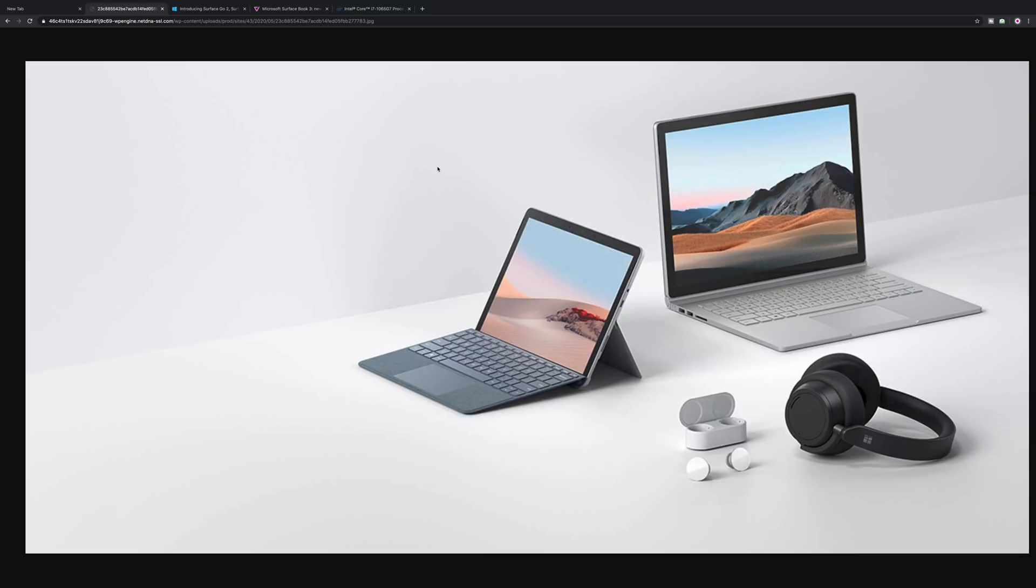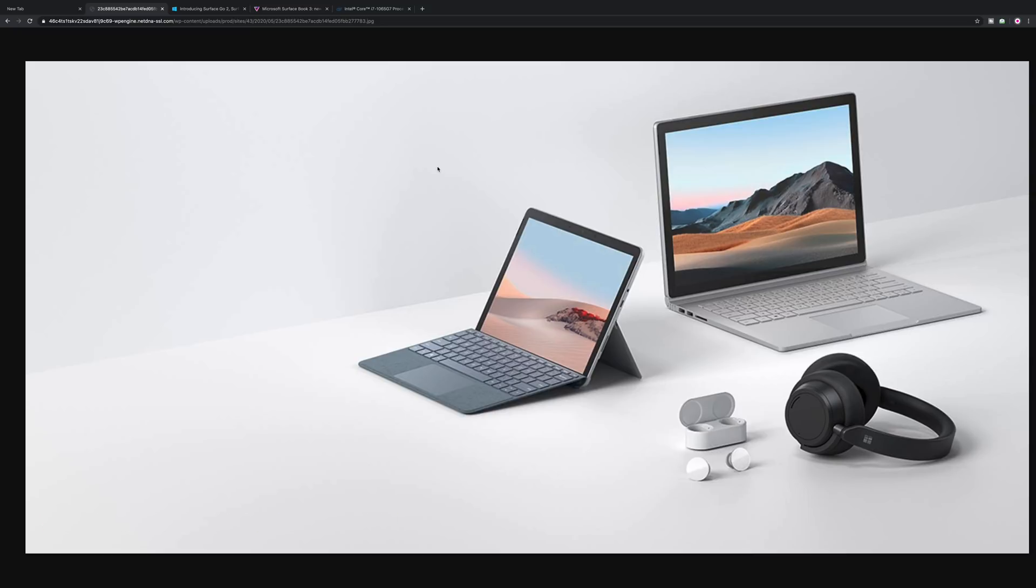Right, tell you there champs. Yes, Microsoft have done it. Microsoft have just gone and released their new products. We're talking Surface Book 3, a new Microsoft Go, some earbuds and some headphones.